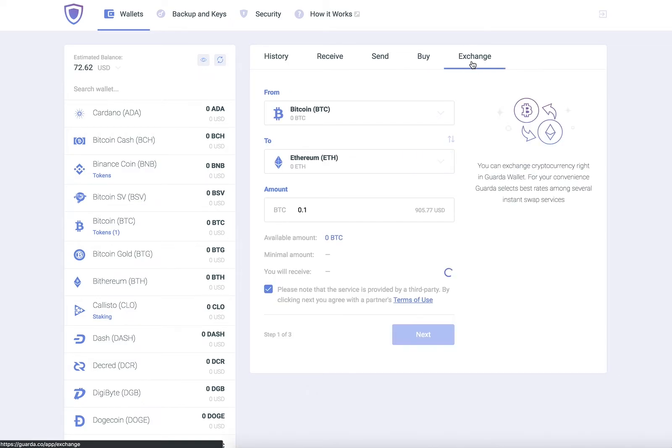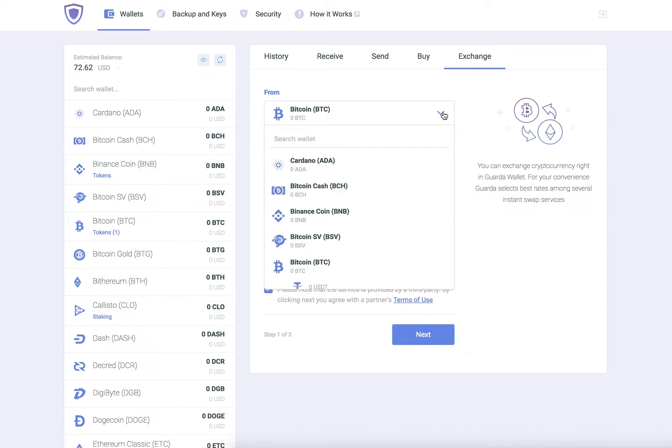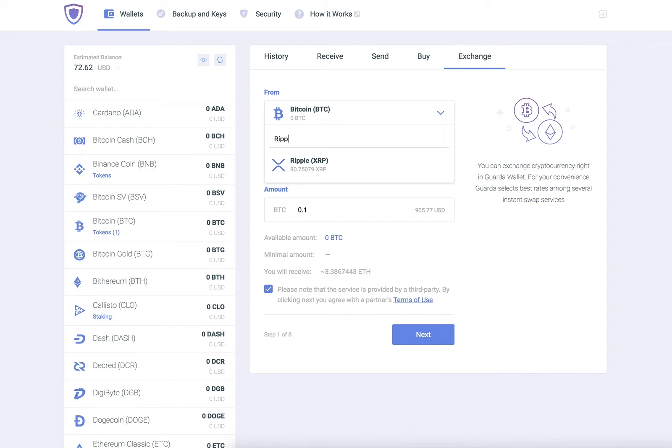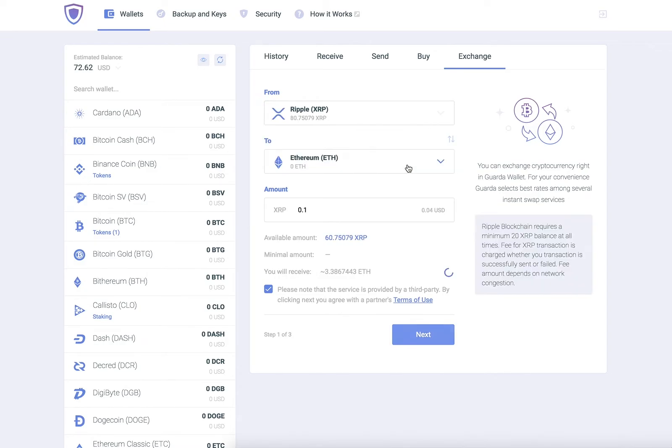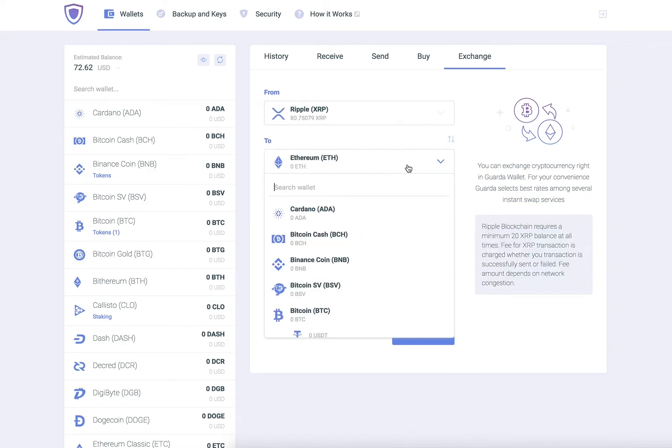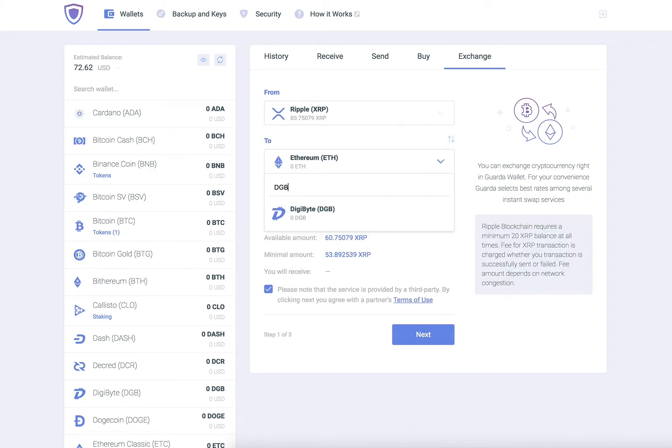For this example, we will be exchanging Ripple for Digibyte. Choose Ripple in the first wallet slot and Digibyte in the second.